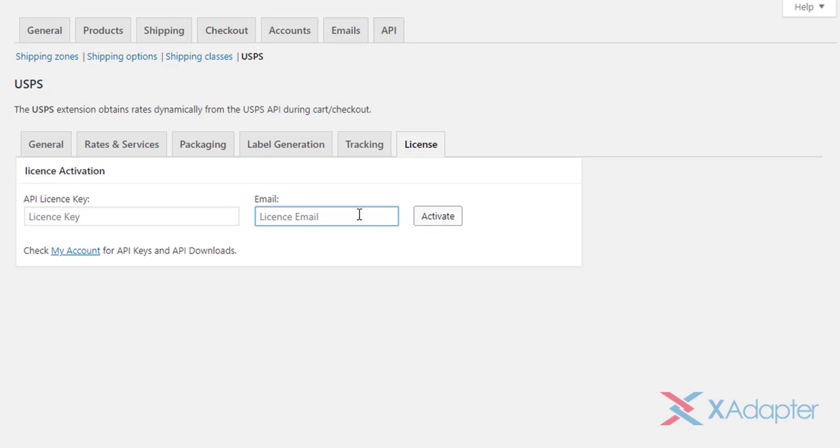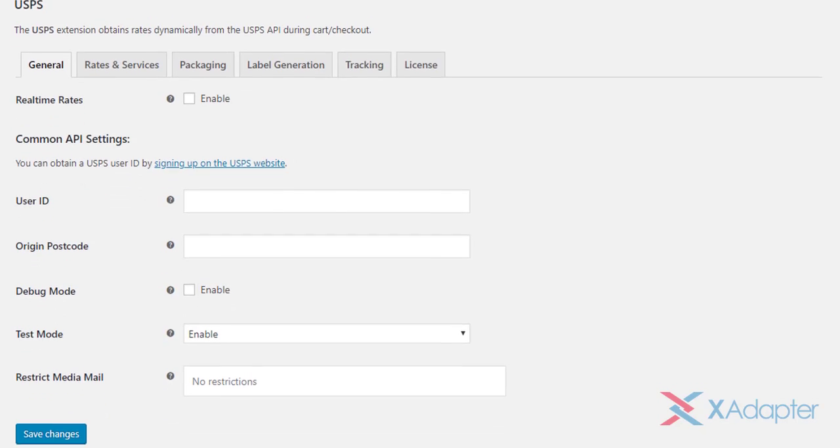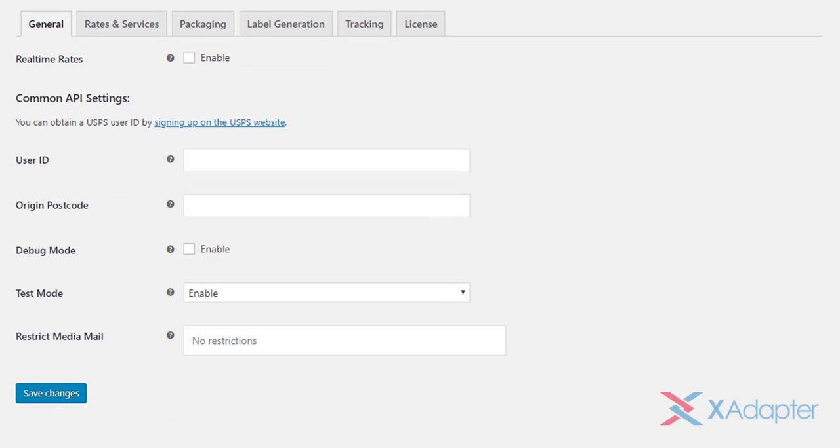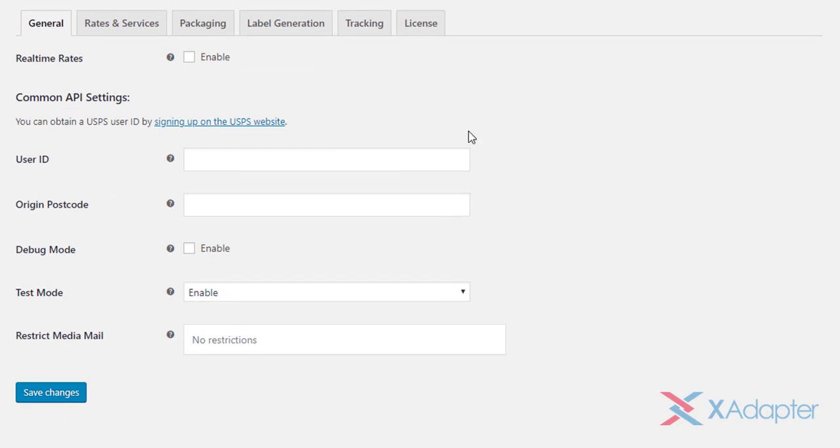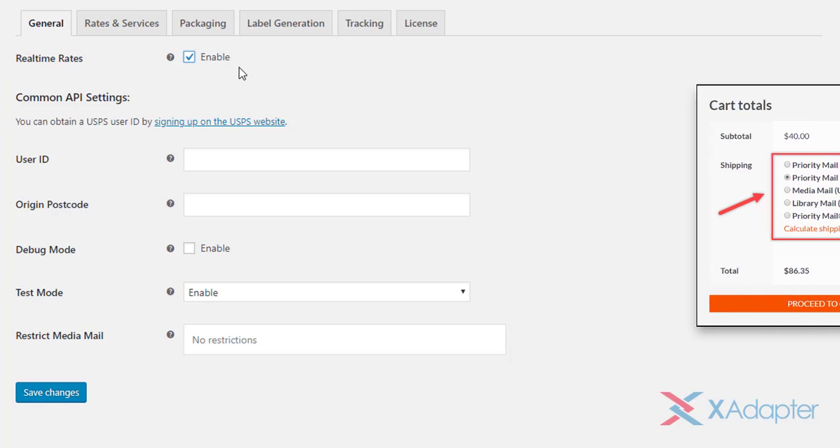Click on General tab to get started with the configuration process. The very first setting is to enable the real-time rates. Once enabled, you will be able to access USPS real-time rates on your WooCommerce store.